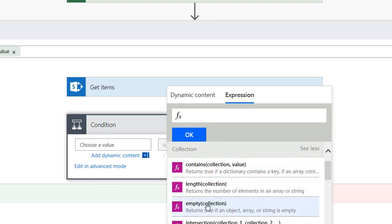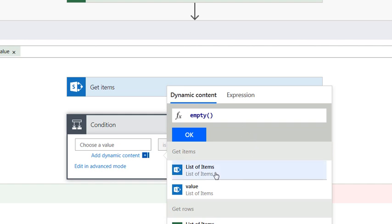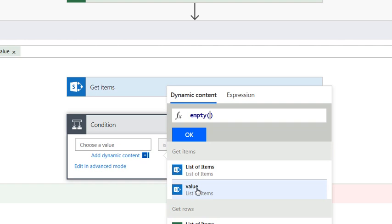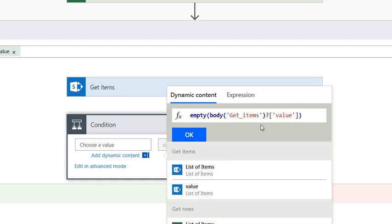And then I want to add some dynamic content to my empty, which is the list of items. Sorry, I'm misleading you. Here we go. If you click on this one, you can see it's built the same expression that I had typed before.